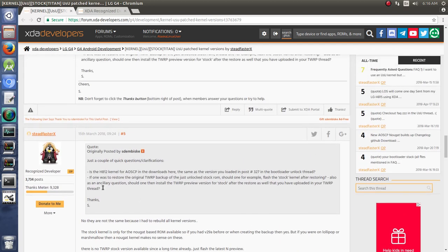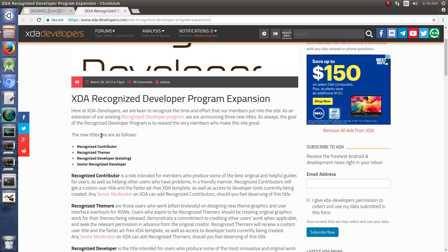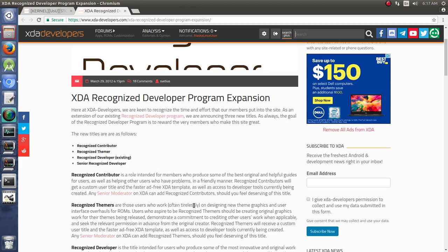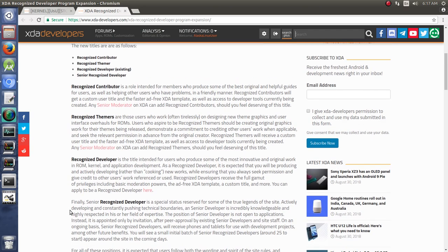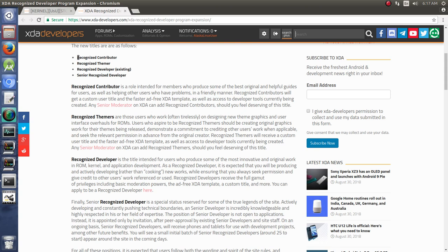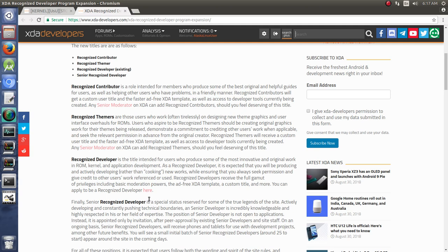The difference is in the XDA recognized developer program. This is an old article of how they expanded the program. If you search for recognized developer, several things will pop up. You can apply to become a recognized developer, a recognized contributor, or recognized themer, as well as a senior recognized developer. These titles are something that you either apply for yourself or you can submit someone else to be applied for them. You would want to read through the description and see that there's specific guidelines you have to follow.